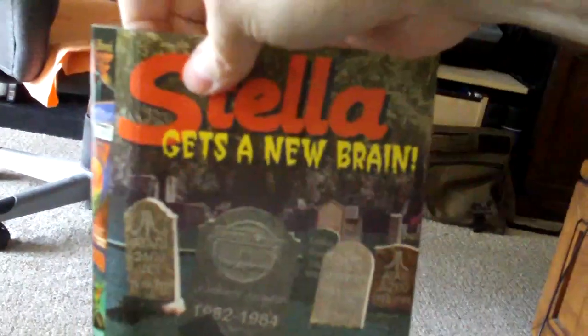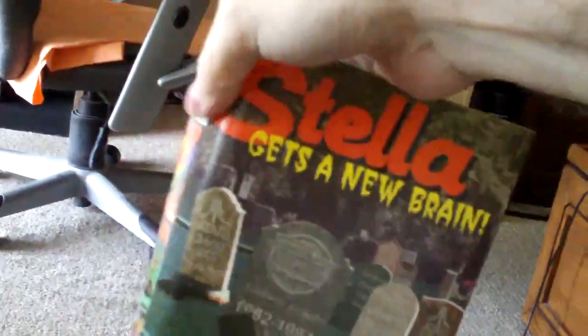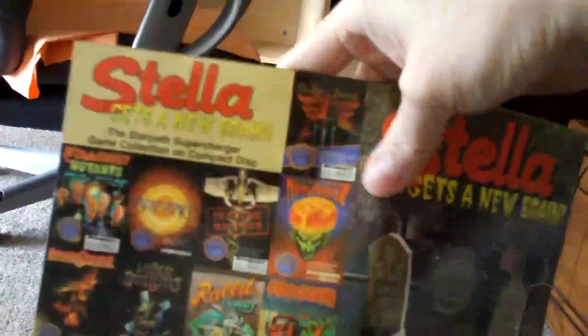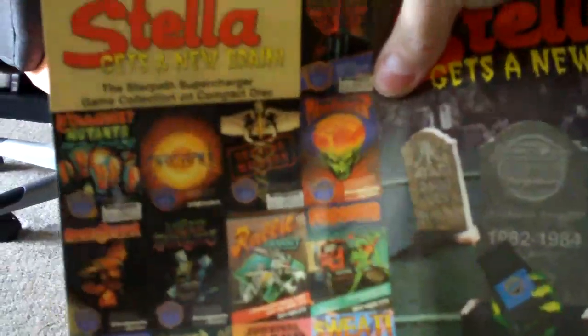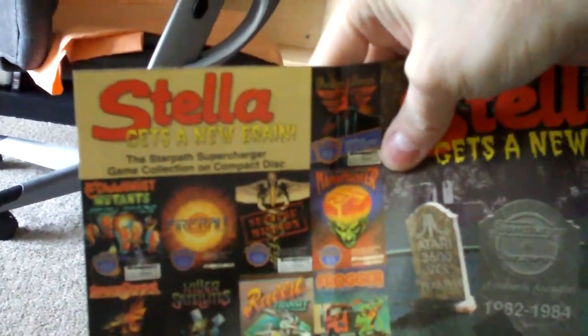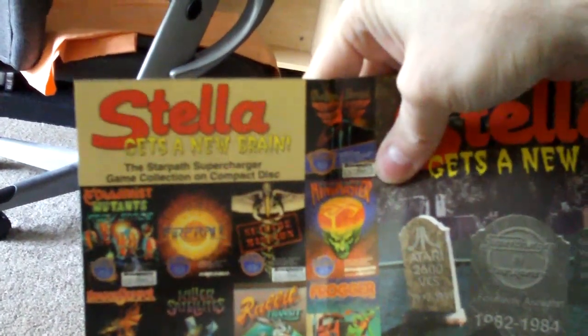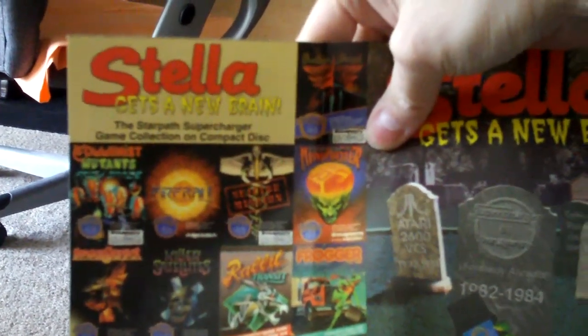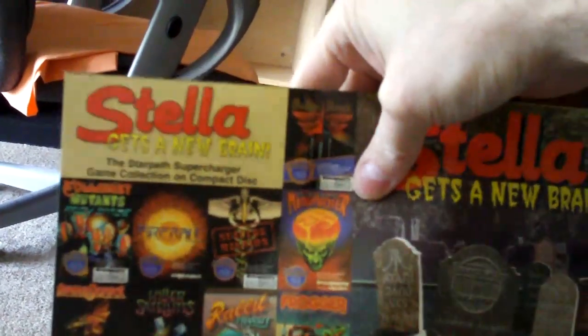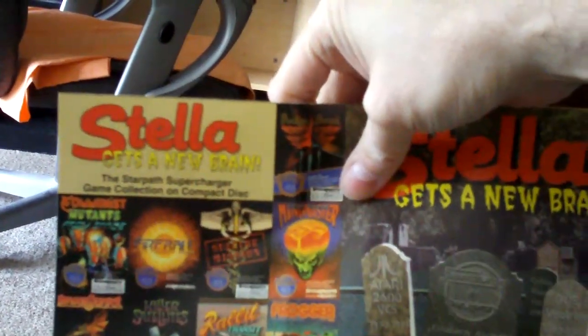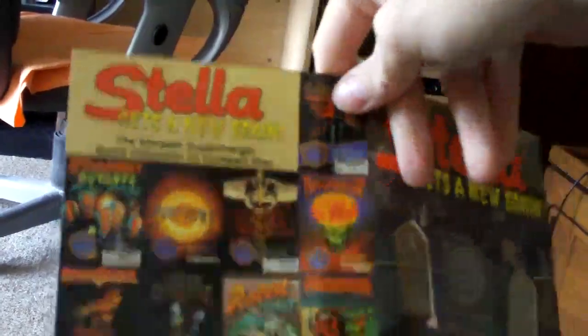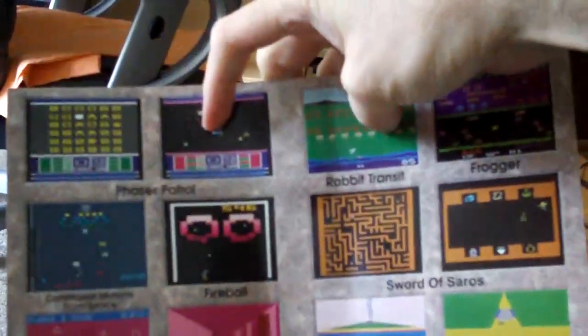A bonus! This will let you know that it's an advertisement for Stella Gets a New Brain with a Star Path Supercharger games compilation on compact disc. I'm going to have to get a Supercharger one of these days, but anyways, that's just an advertisement.